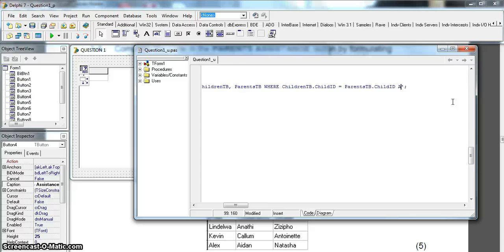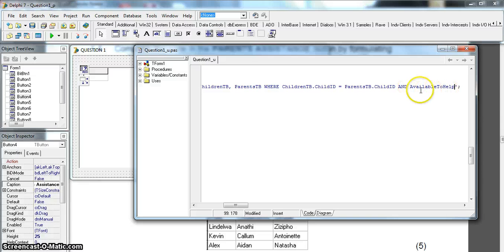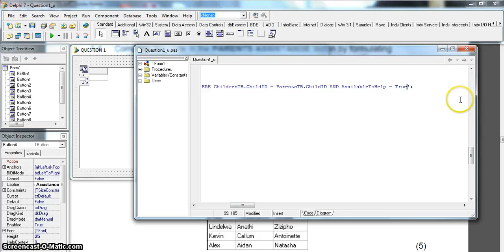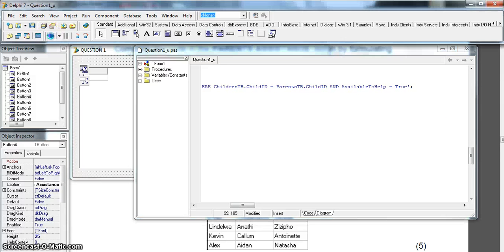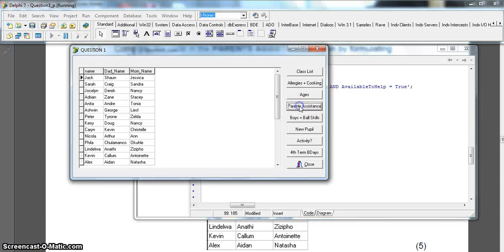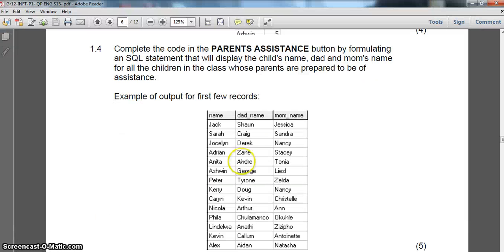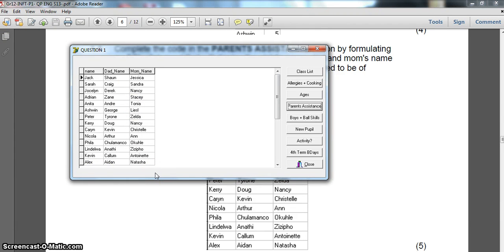We've got our joining criteria, and the other condition is that available_to_help must equal true - we can use parentsTB.available_to_help or just available_to_help since it's only in one table. Running the parents assistants query, there we go - the data looks very similar to what's needed. That wraps up part one; we'll go to part two of the video for the other four questions.